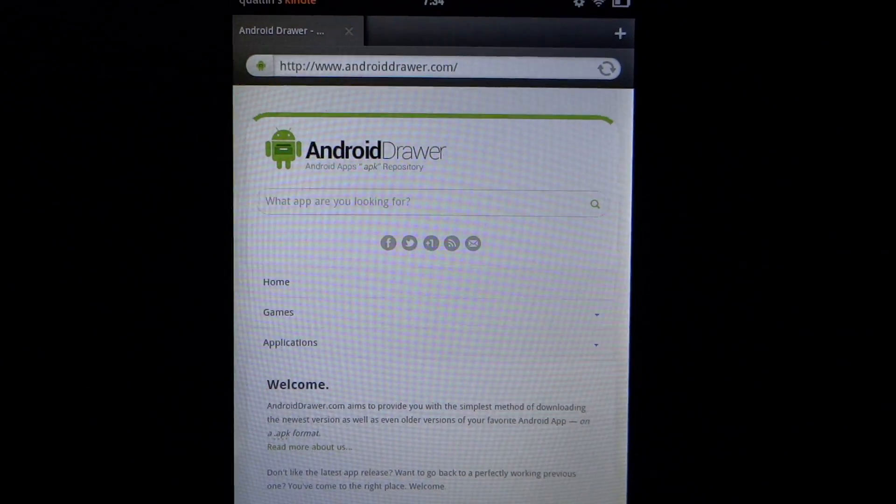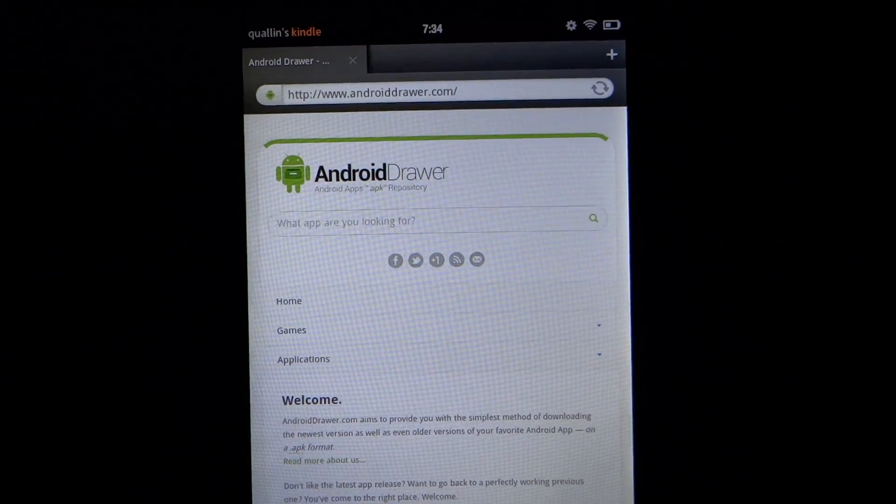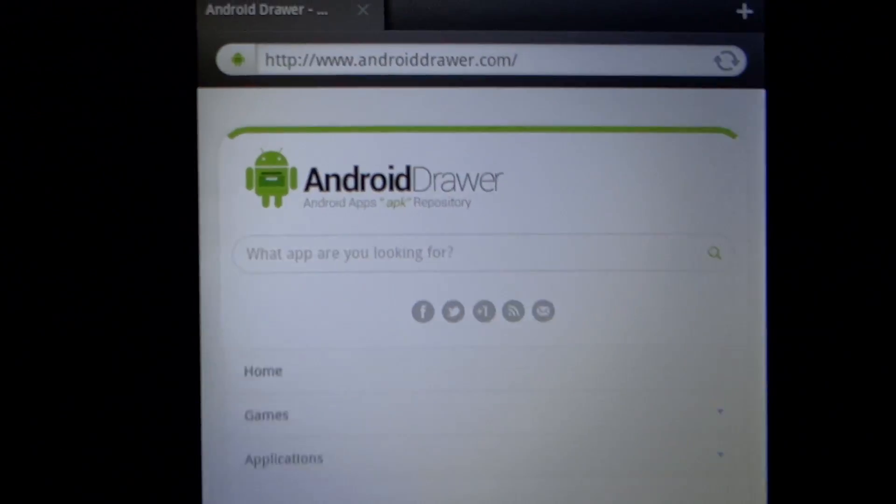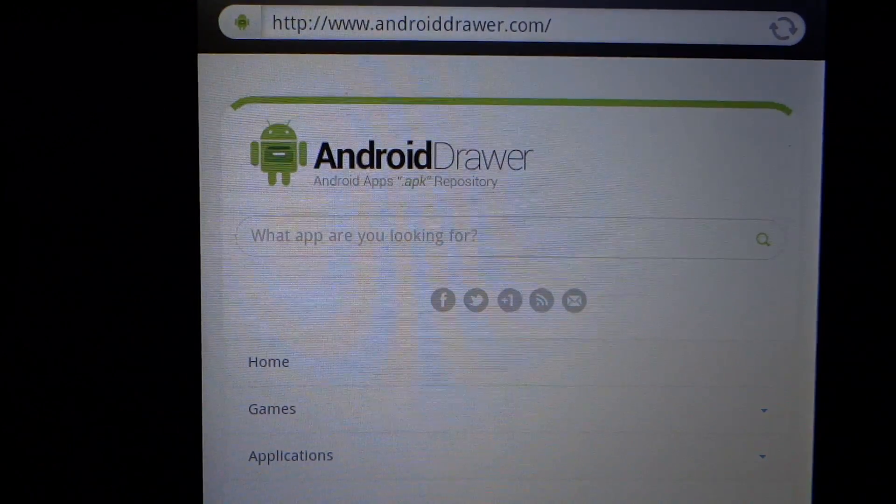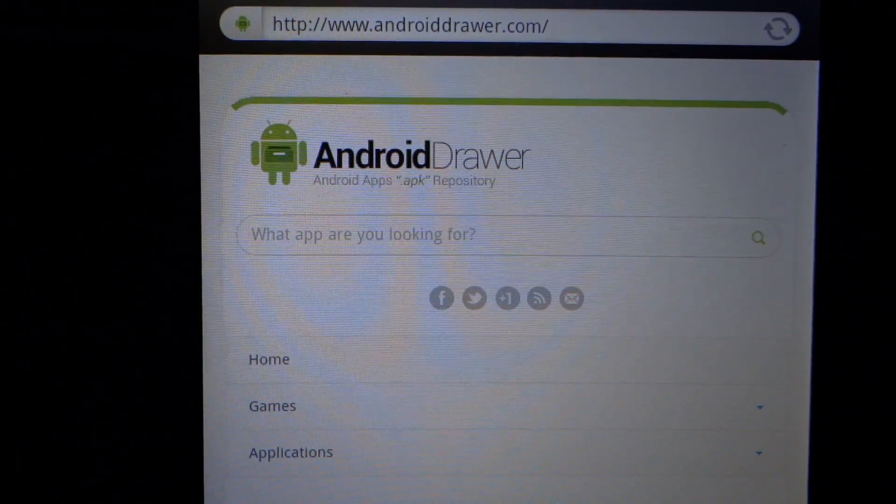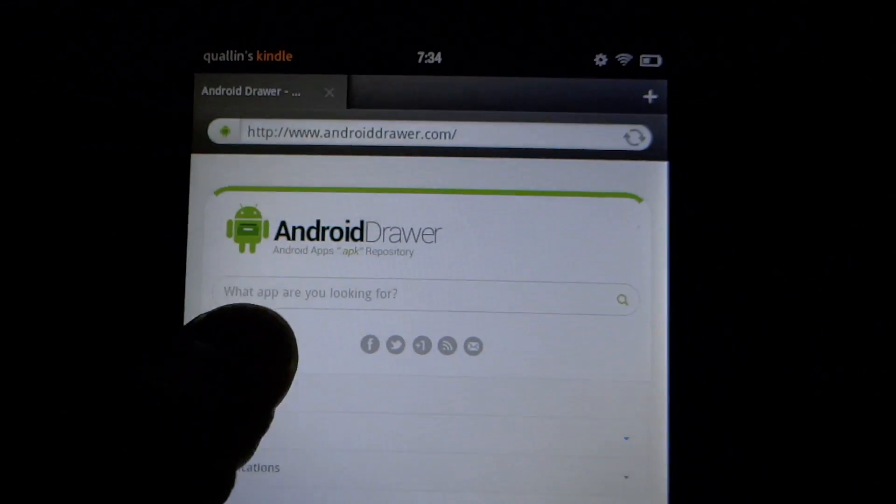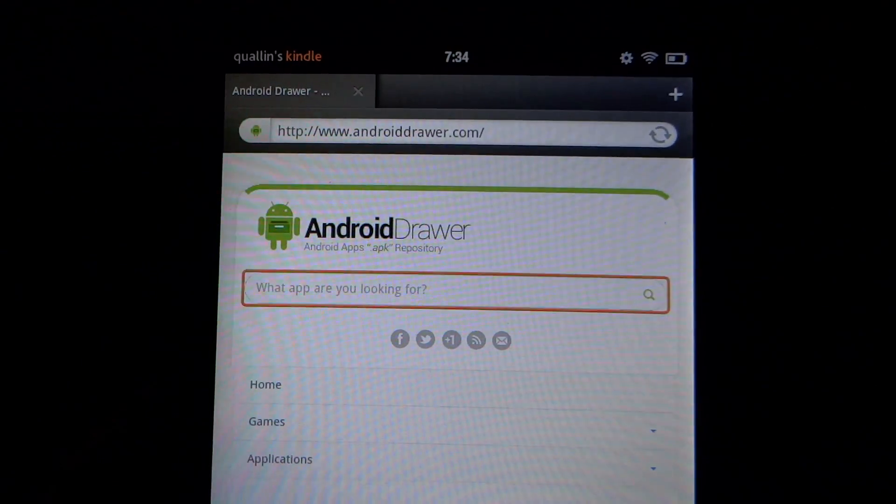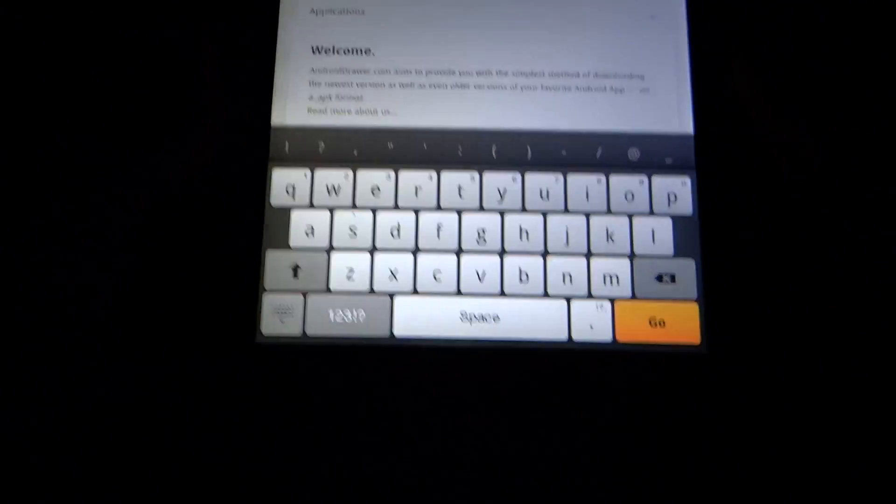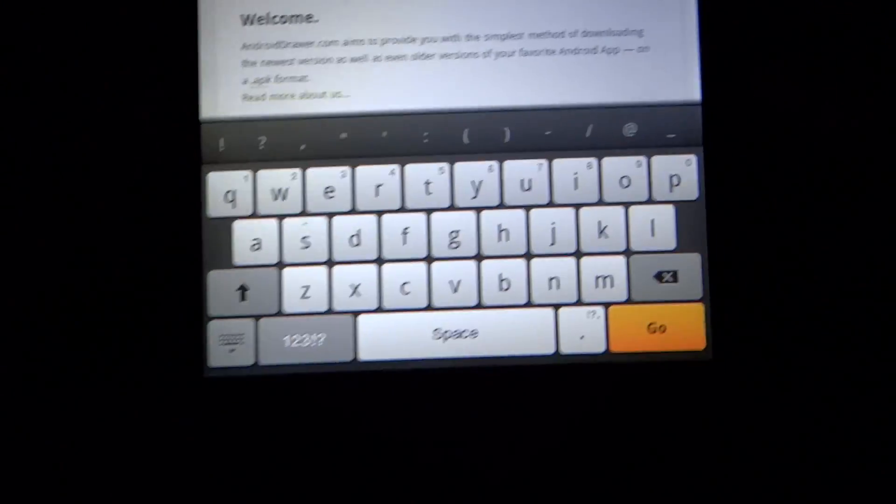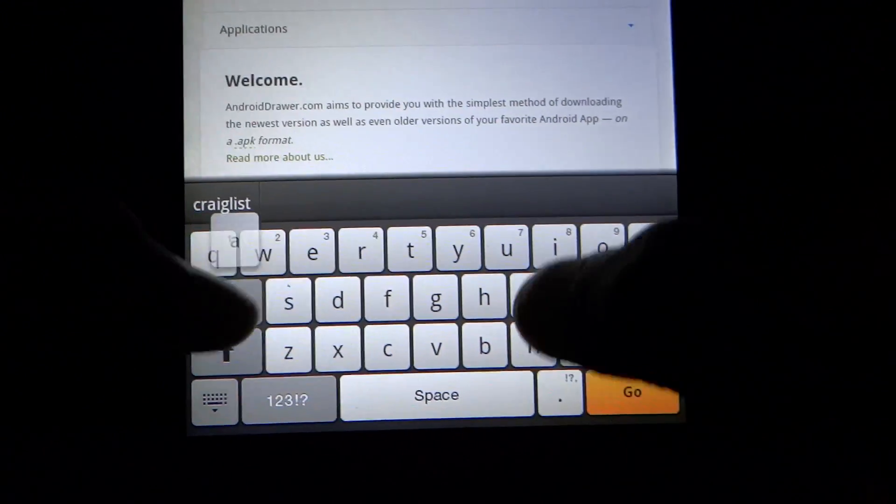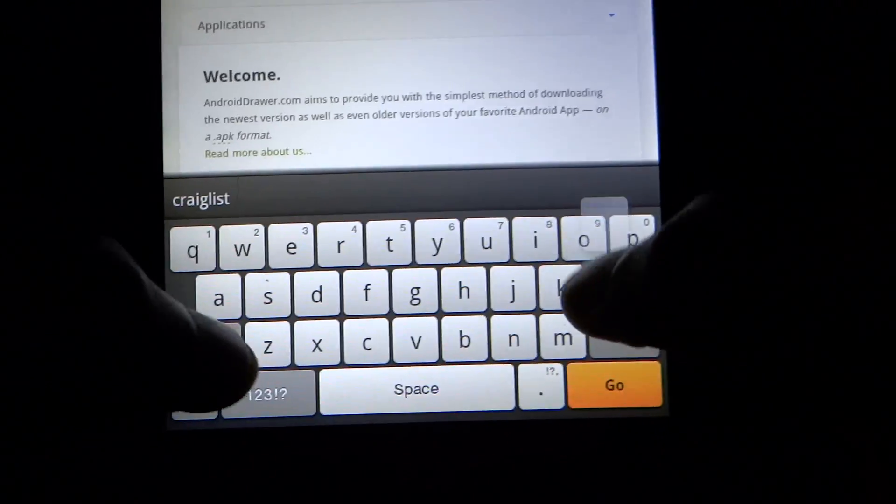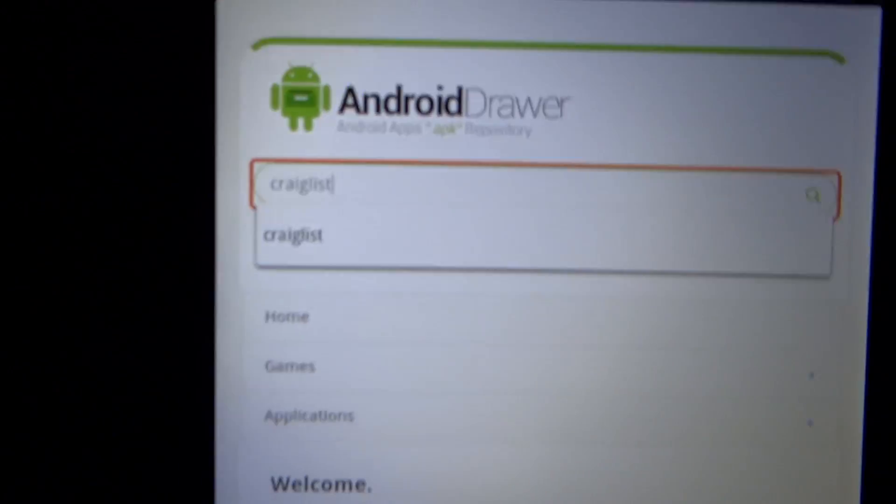It's going to bring you to this website here. Where you see the search box that says 'What app are you looking for,' we're going to click into that and type in Craigslist. I'm pretty sure people know how to spell Craigslist, so we're going to type it in and hit go.